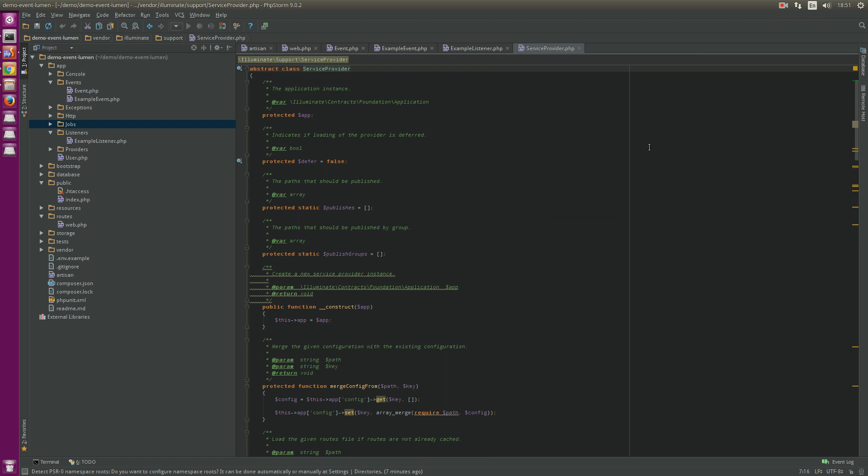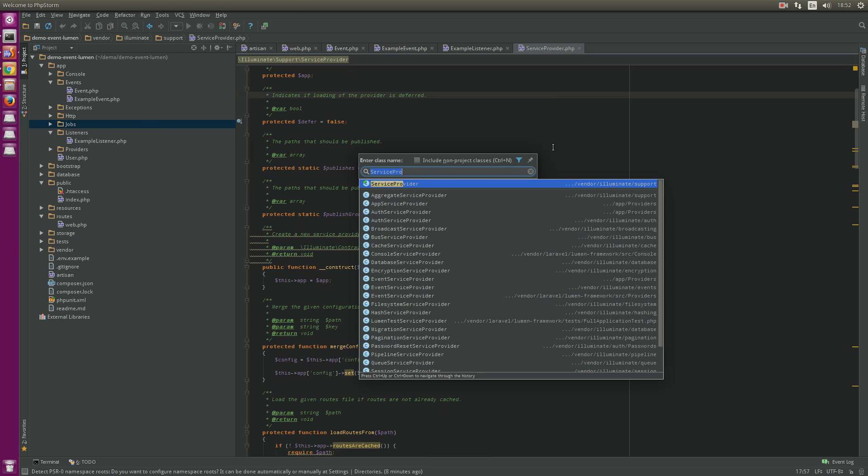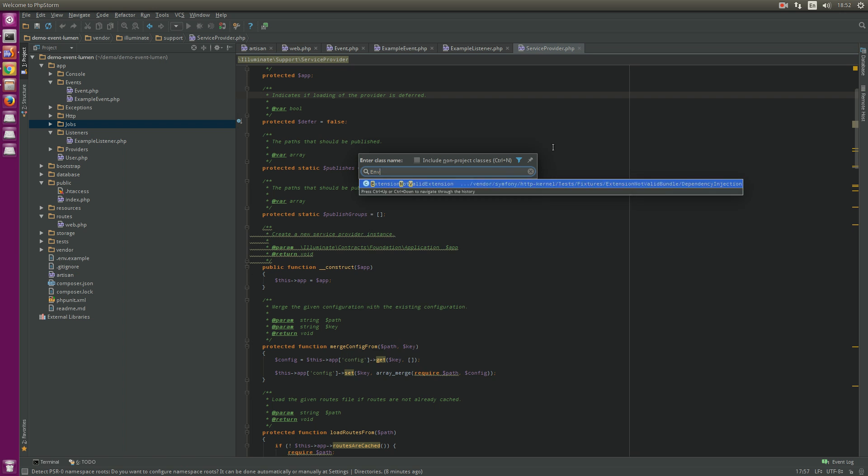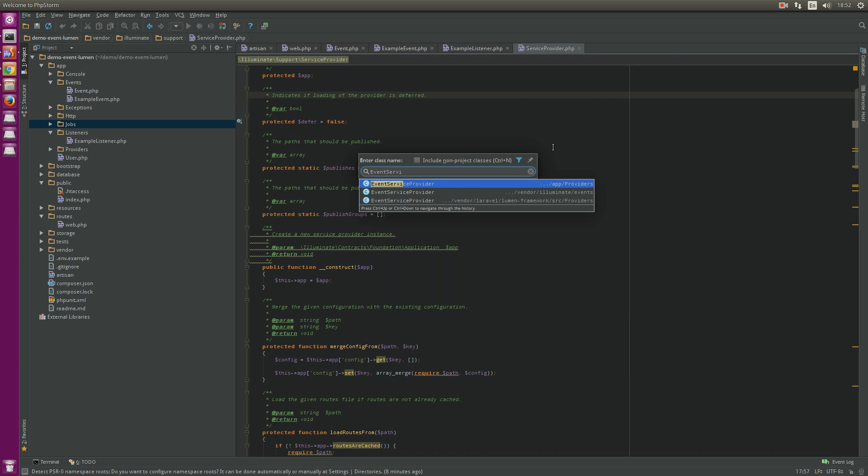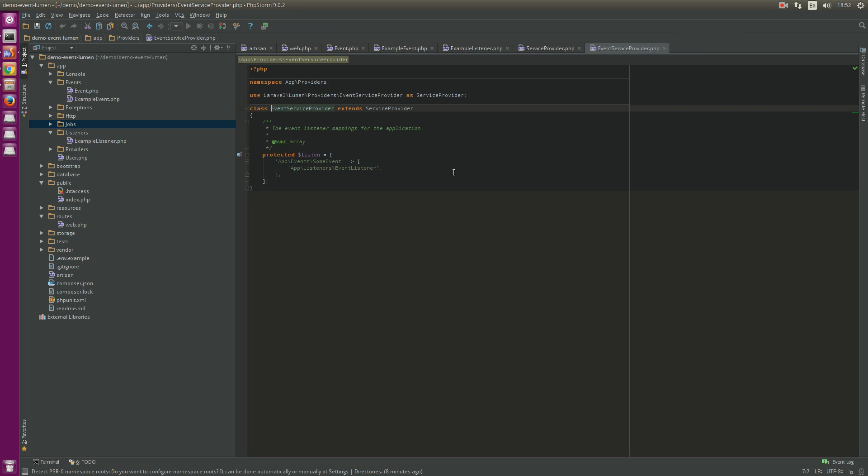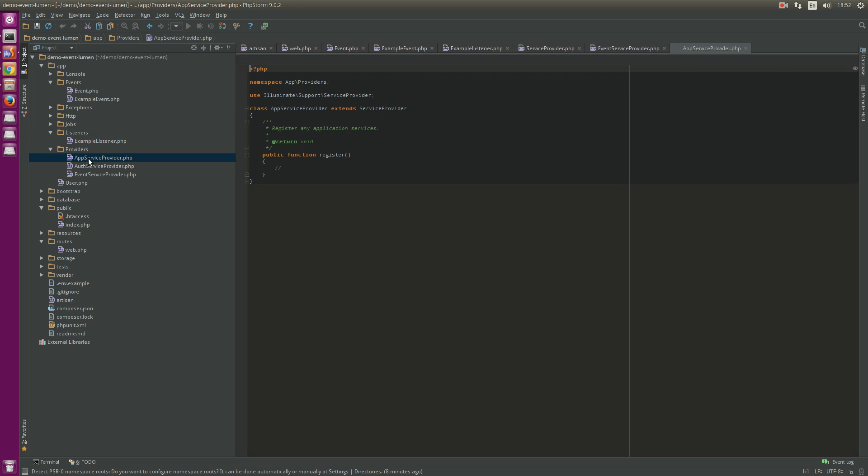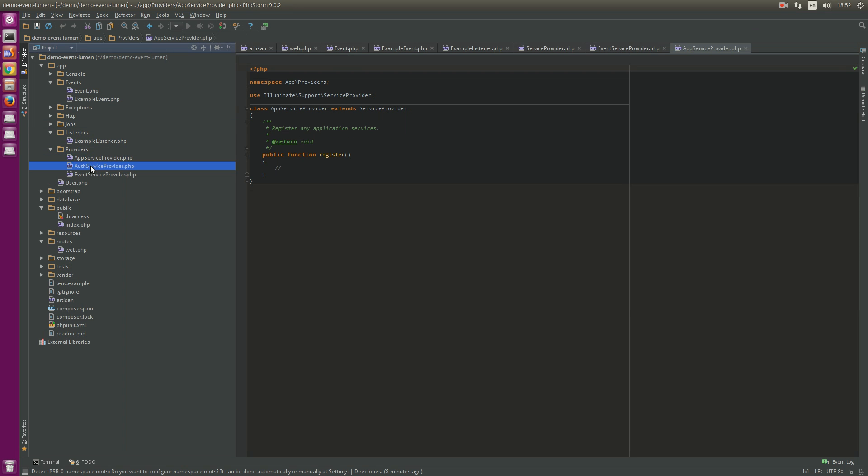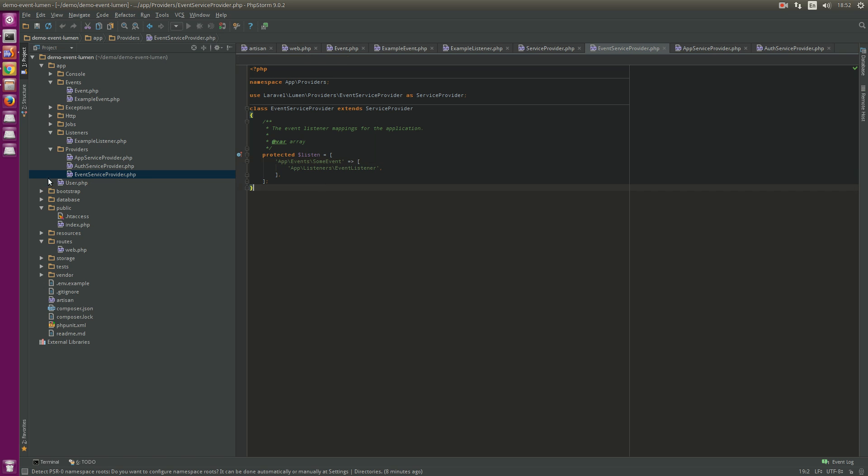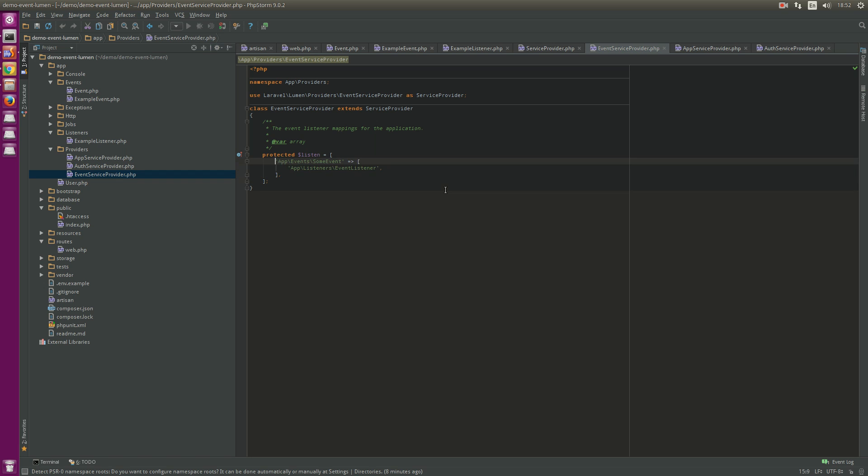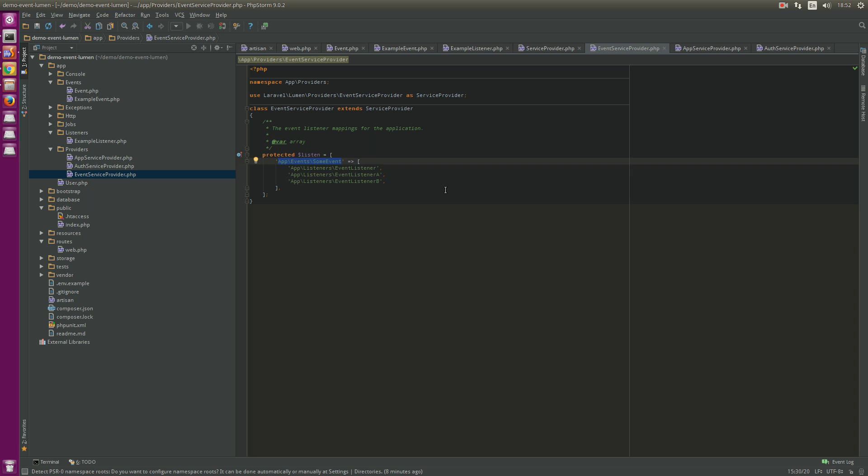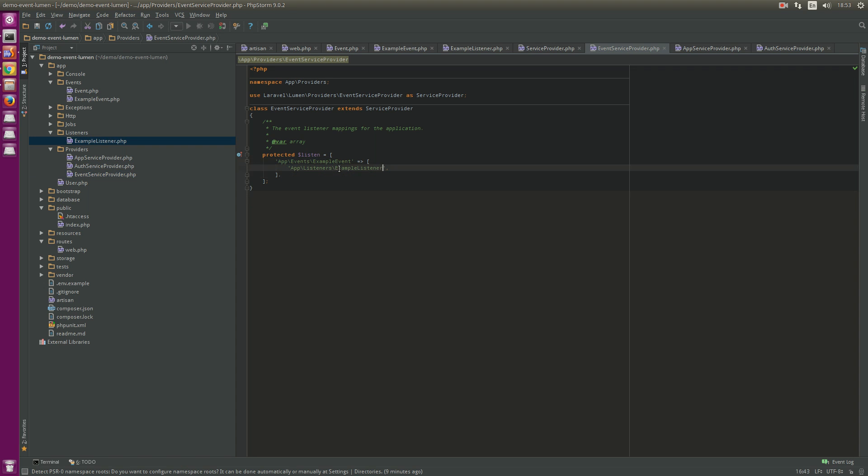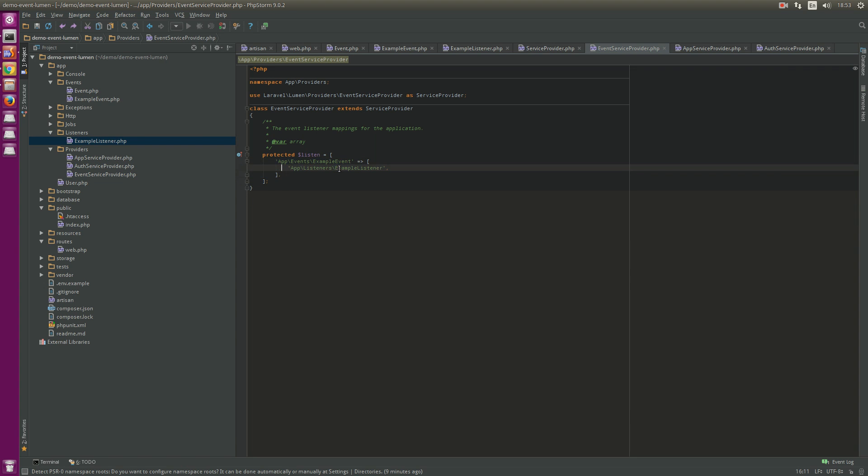Here. Event service provider. You can see here, the EventServiceProvider. In EventServiceProvider, we have an array with, for example, some event. And an event can have many listeners. Listener A, B. When an event fires, these listeners will run. Here I already edited and we can use the example event here, example listener here.